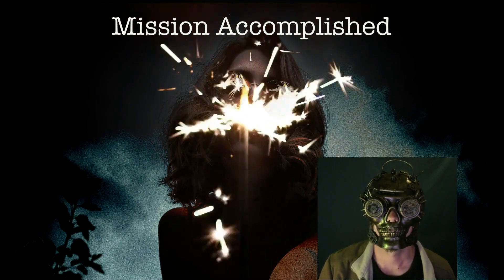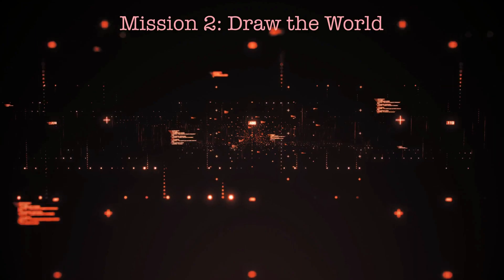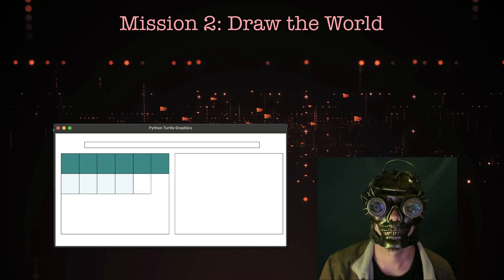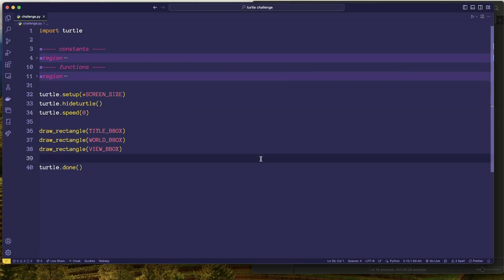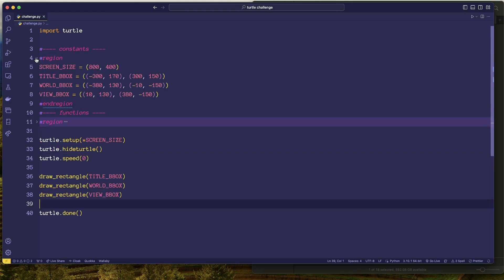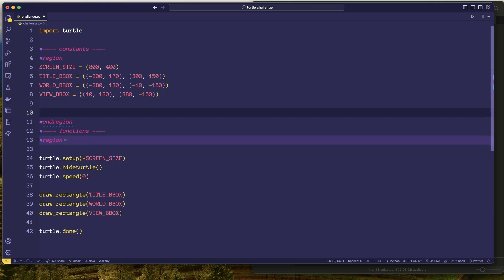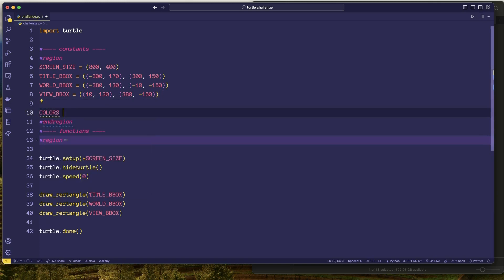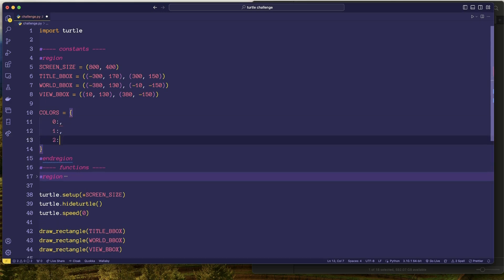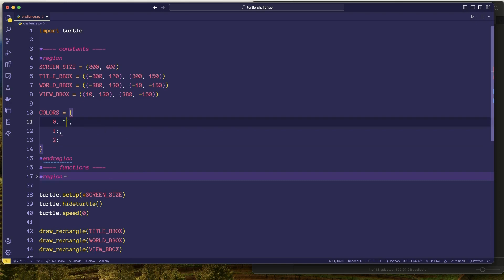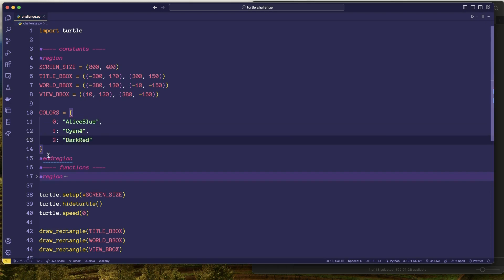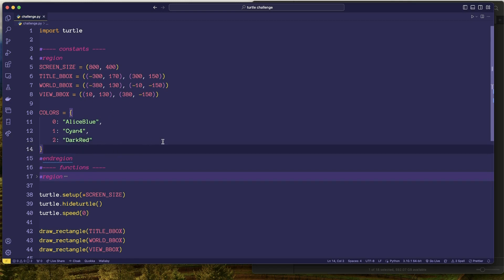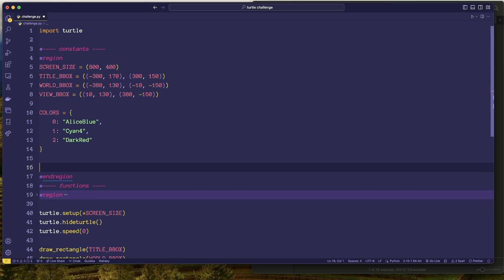Not bad — you know your turtle. Enjoy this celebratory sparkler. Your next mission: draw a top-down view of the scene you're going to render. For mission two I'll need a few things. I'll pop over to my constants and define some colors: zero corresponds to nothing, one and two are walls. If you're unsure what color codes to use, just Google 'python turtle colors' — there's a whole list.